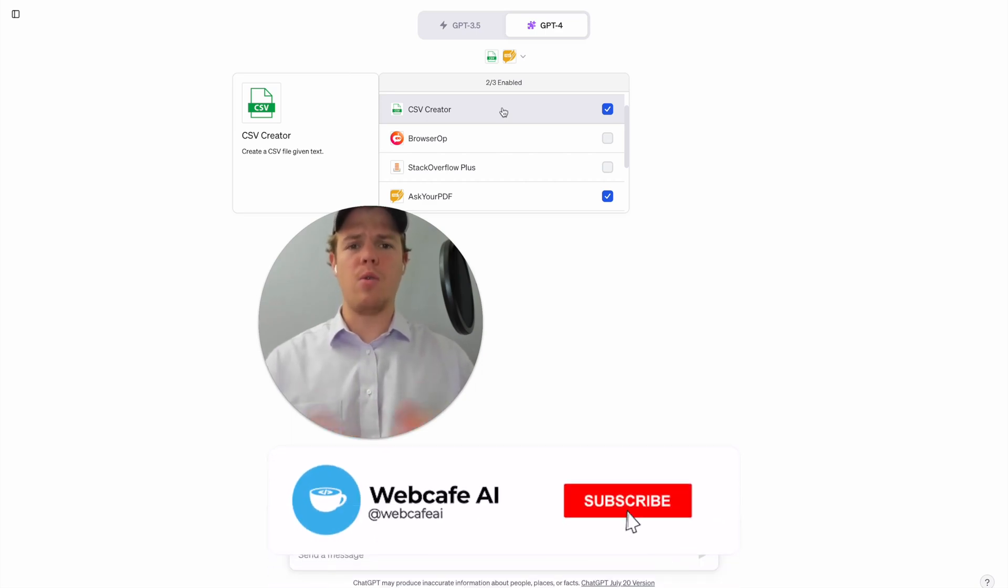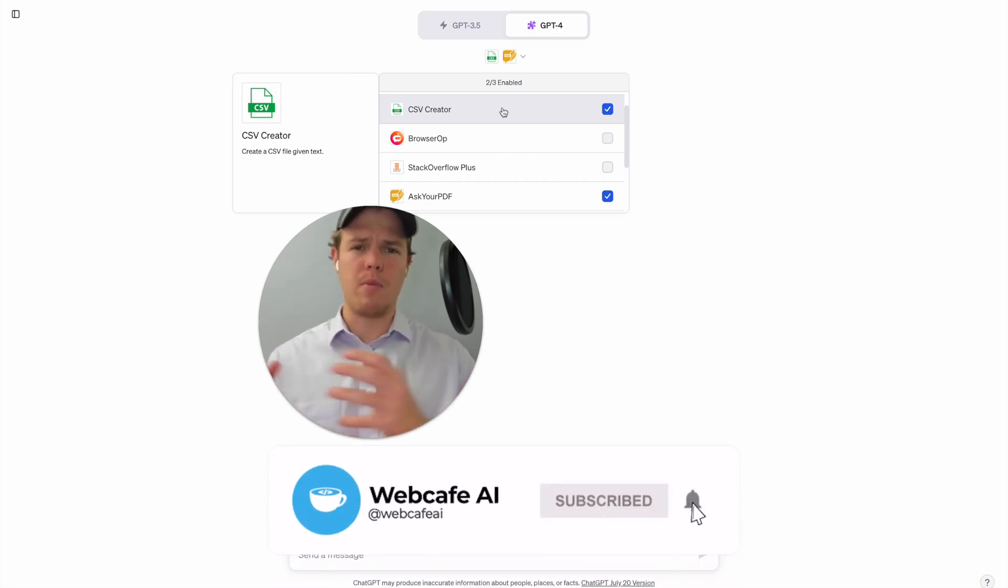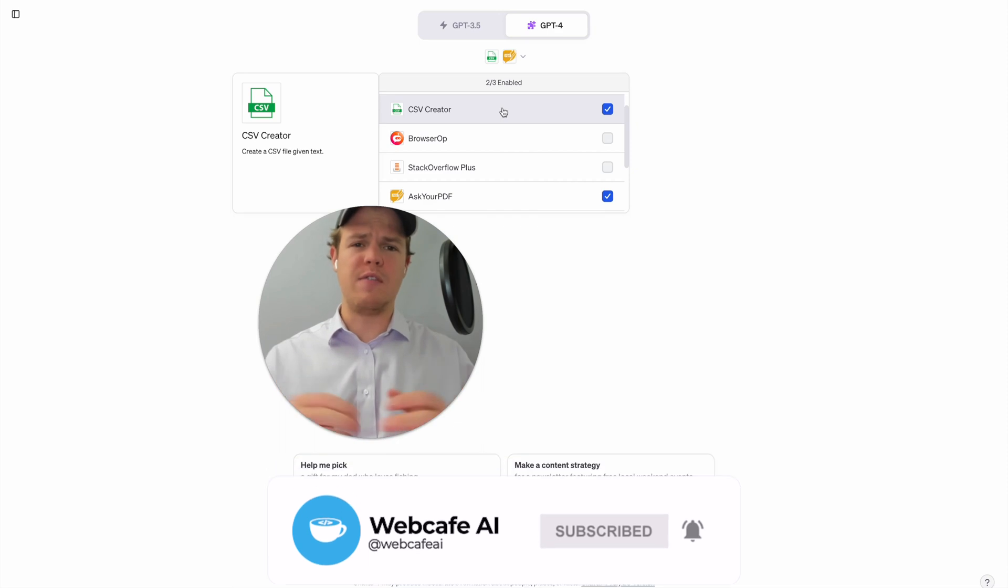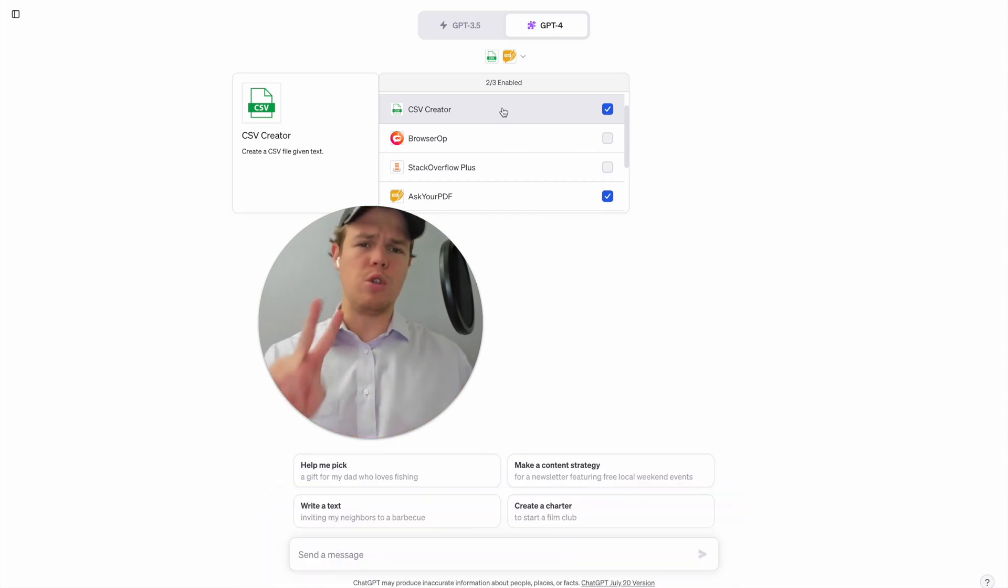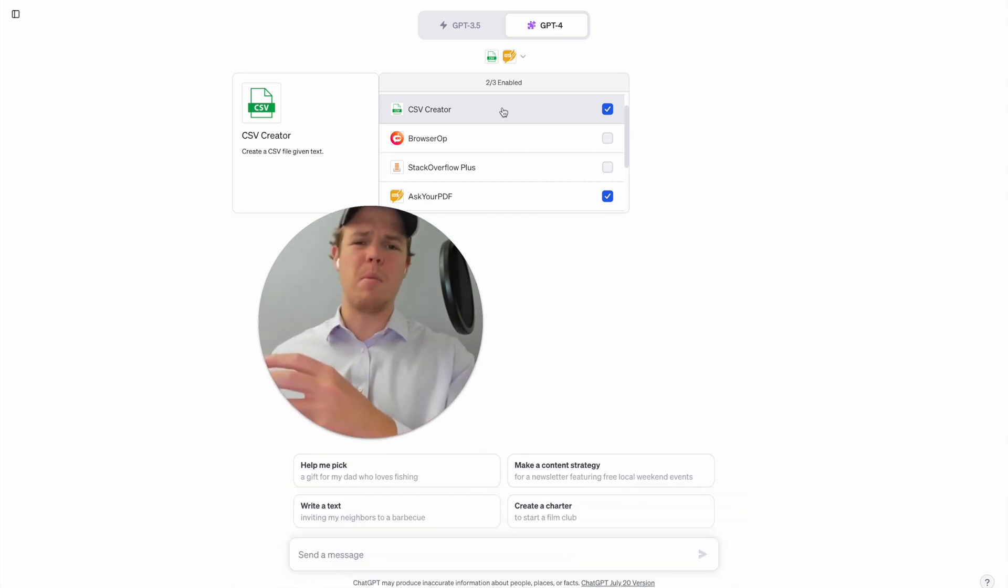Welcome back to Web Cafe AI. We do daily videos on artificial intelligence for your personal and business life. In this video we're going to show you two main plugins in order to take data from a PDF and extract it into a CSV.